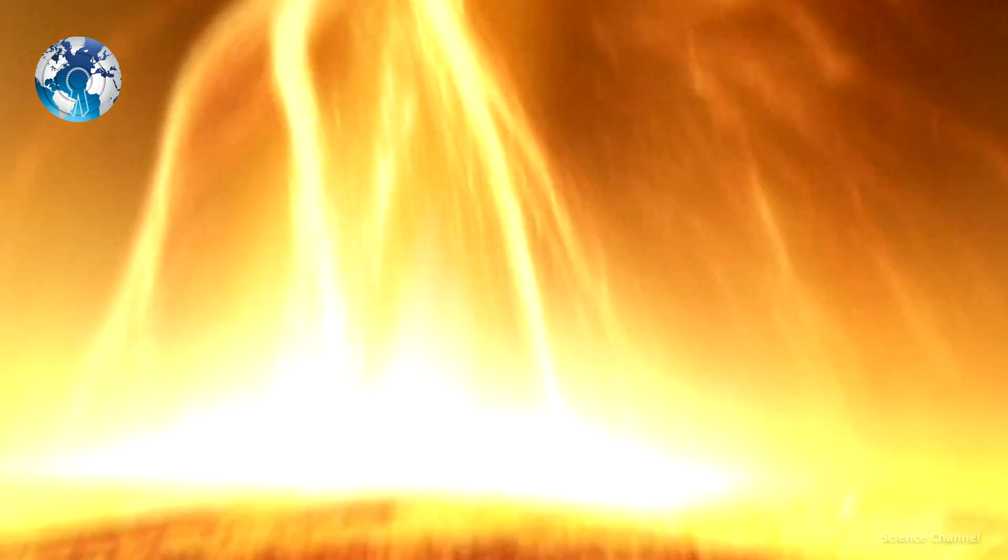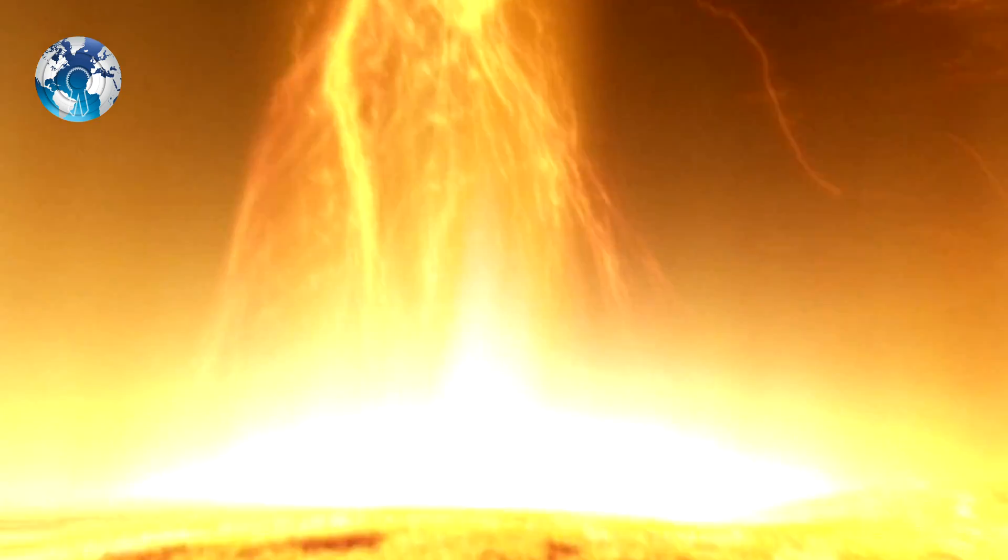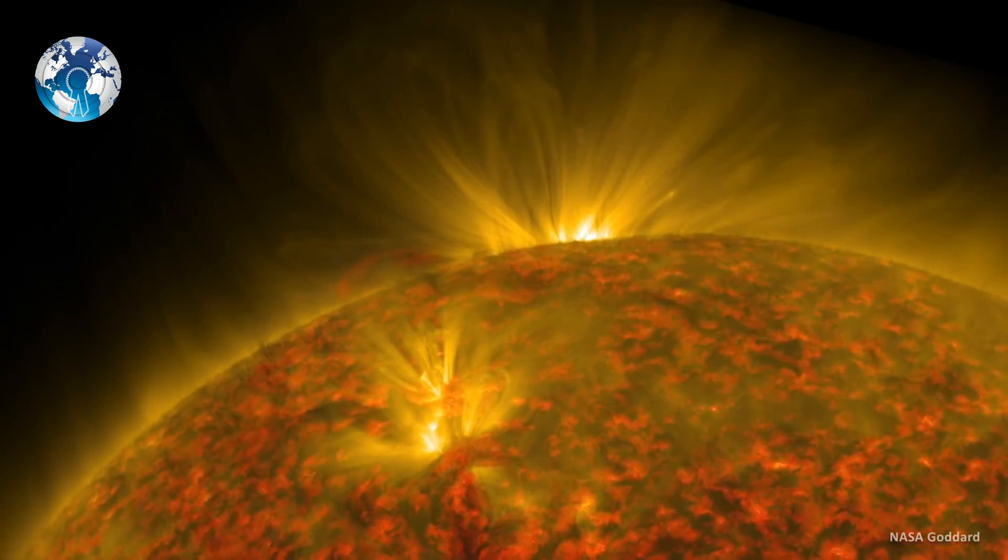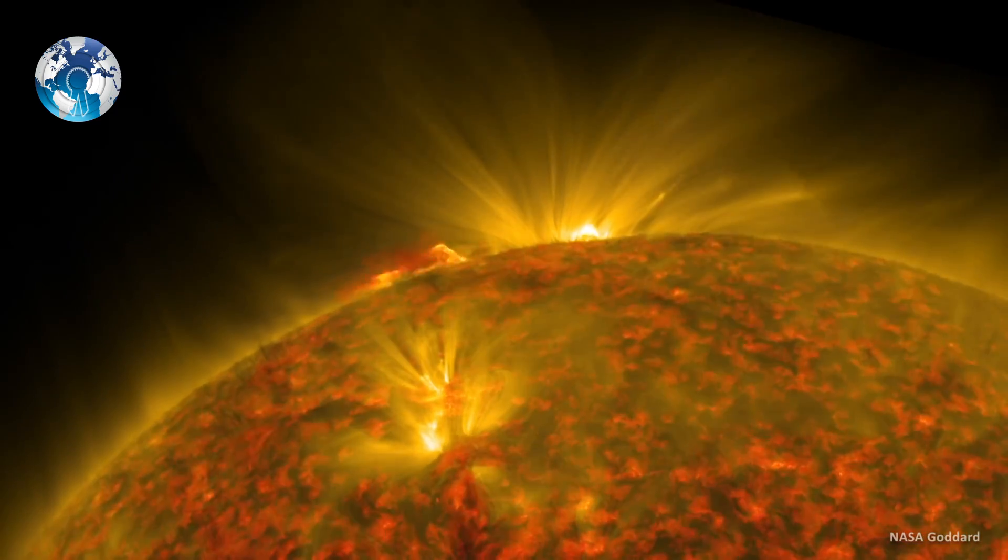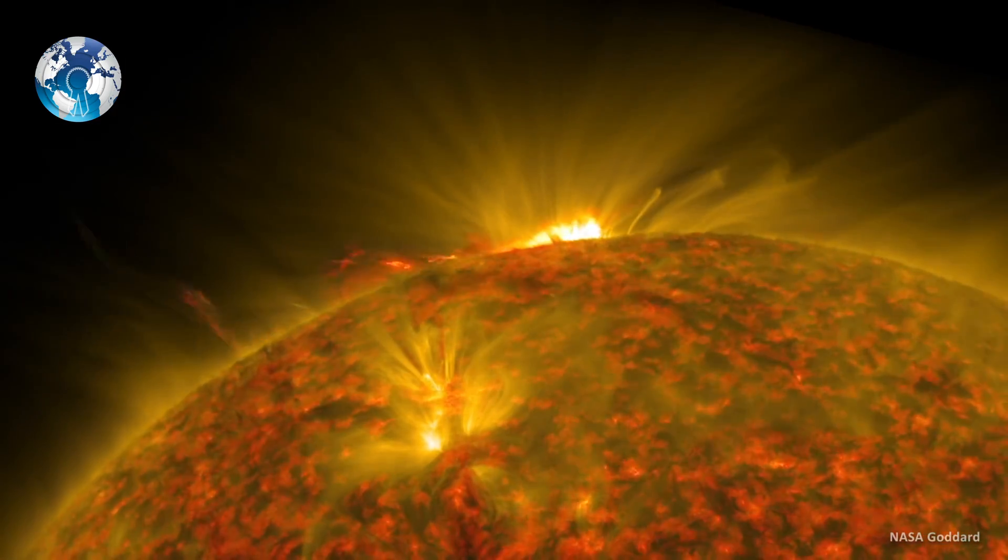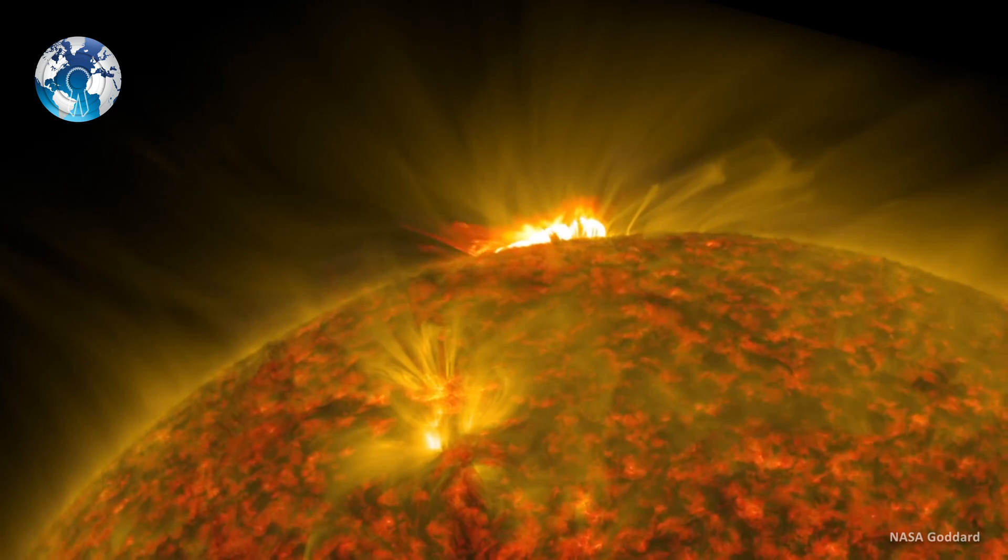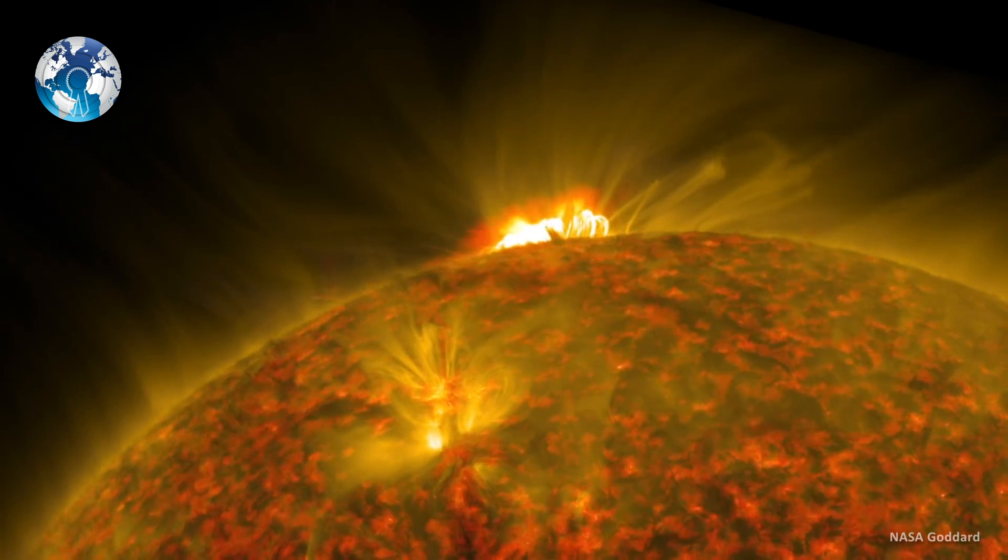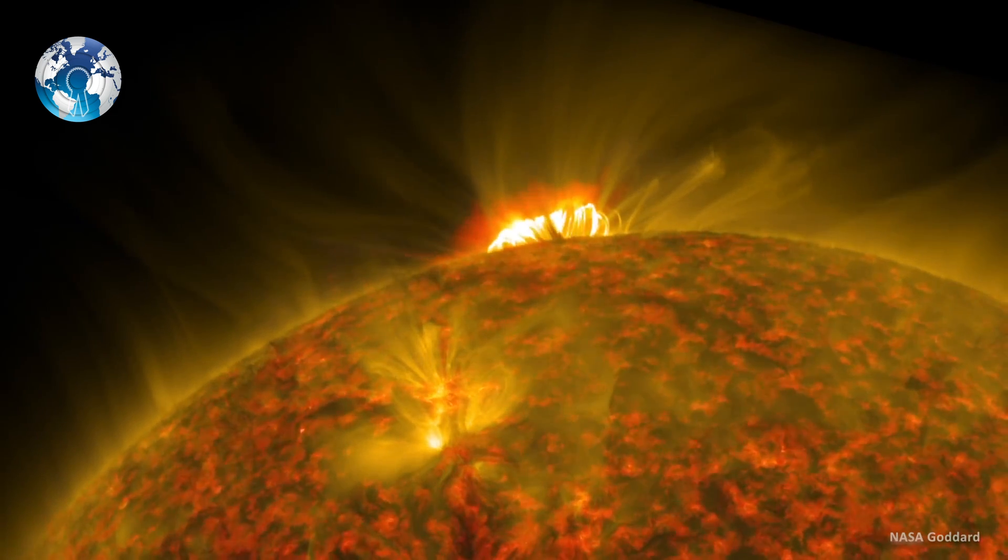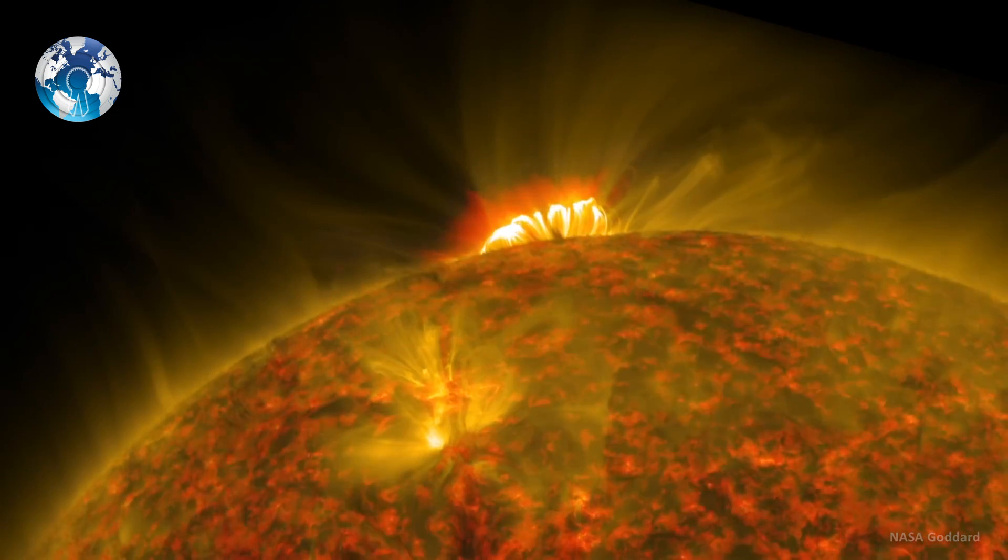Storms like this happen once every hundred years and could plunge the world into an internet apocalypse. Coronal mass ejections involve the emission of electrically charged matter and accompanying magnetic field into space.